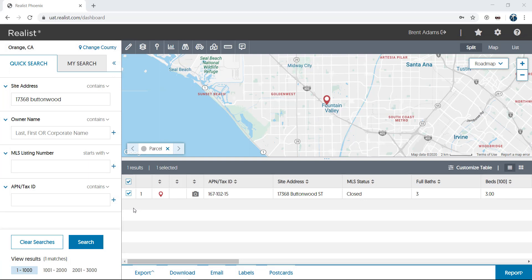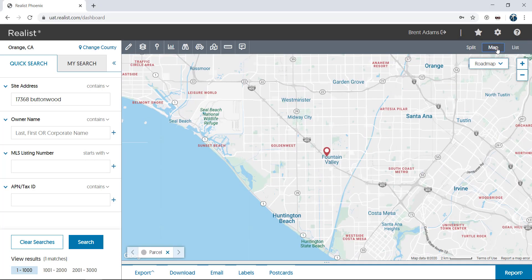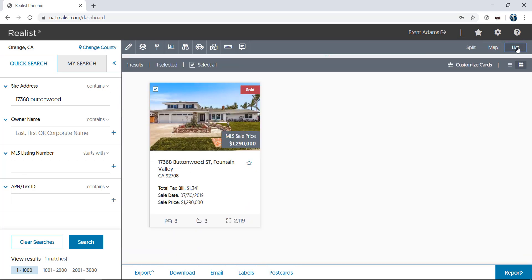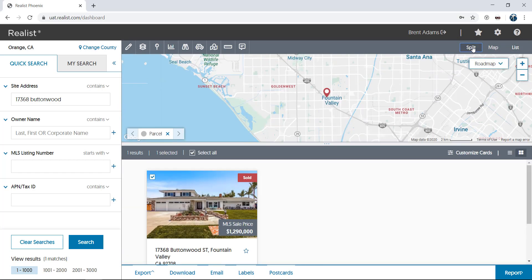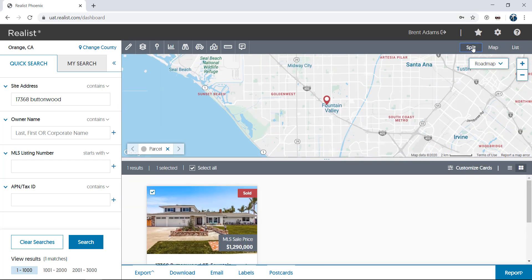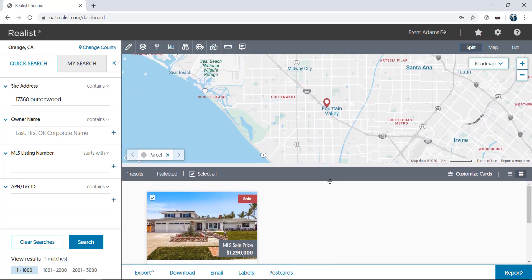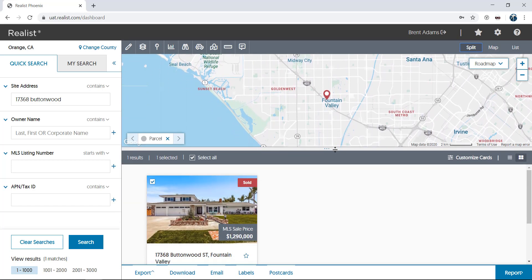Each of these sections can be hidden or shown using the split, map, or list selections at the top right of the screen. Or simply click and drag on the gray bar in the middle of the screen to show more or less of the map or the list. Even the search section can be hidden.